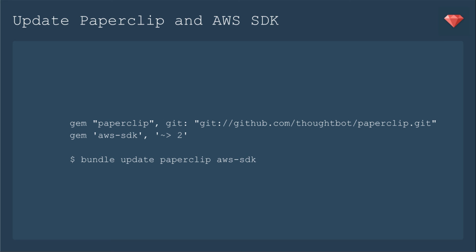So I had those tests already. I ran them. They're still working. Great. So now we're going to update Paperclip and AWS SDK.